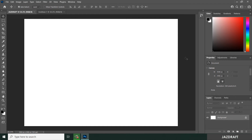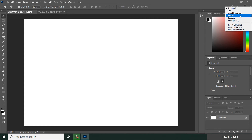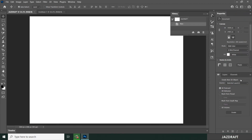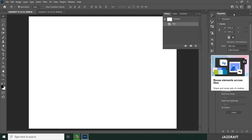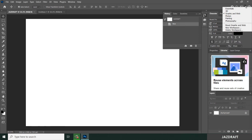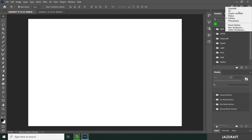If you want to create your own workspace, you can go to the workspace dropdown. By default, the Photoshop interface is set to Essentials. There are other presets like 3D, Graphic and Web, Motion, Painting, and Photography. If you click one of those, it will change the interface into the setup intended for that purpose.